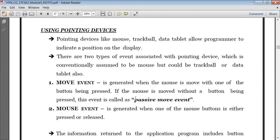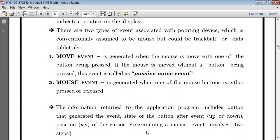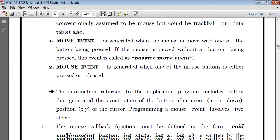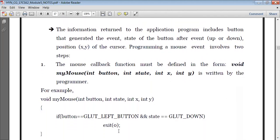The mouse event is generated when one of the mouse buttons is either pressed or released. The information required for the application program includes: the button which generated the event — whether it is the left button or the right button; what is the state of the button — whether it is pressed or released; and what is the position of the cursor. So programming this type of mouse events involves basically two steps. We'll be using the mouse callback function, defined as void myMouse with parameters button, state, x, y.